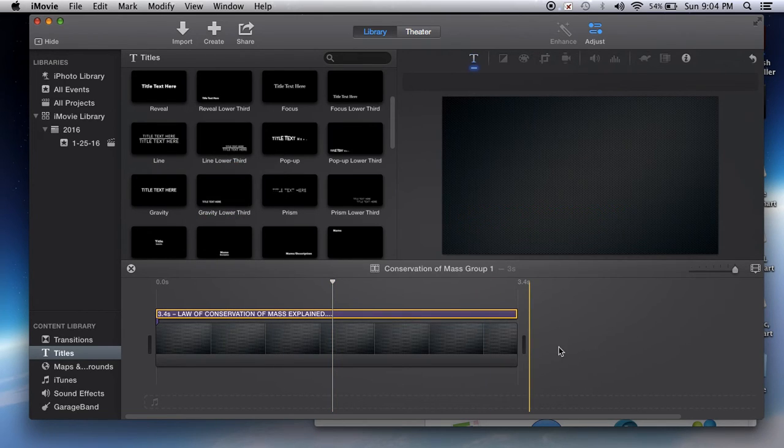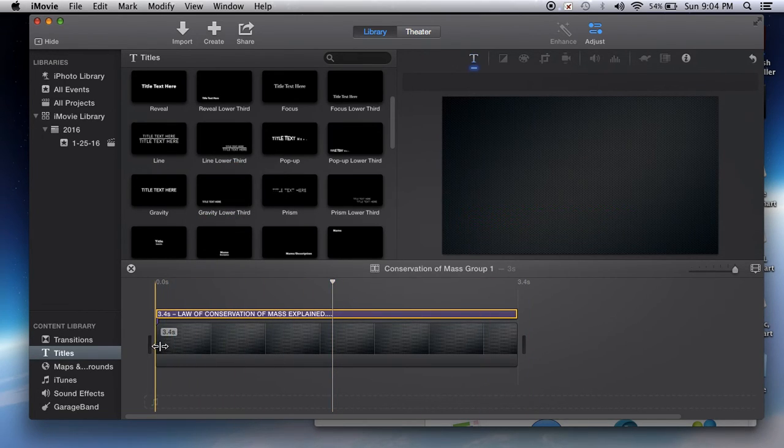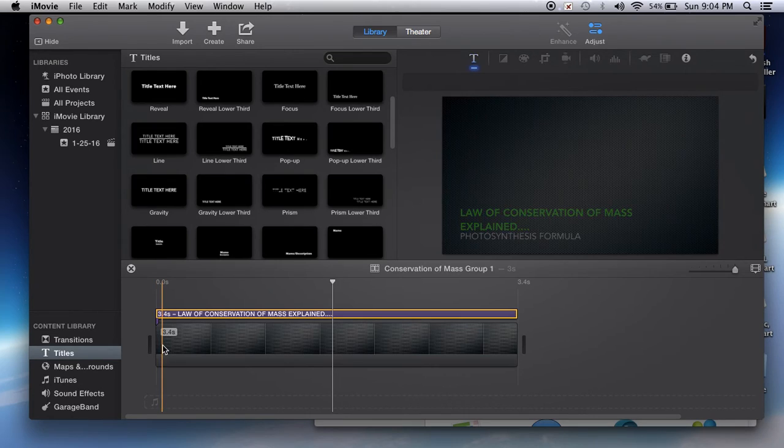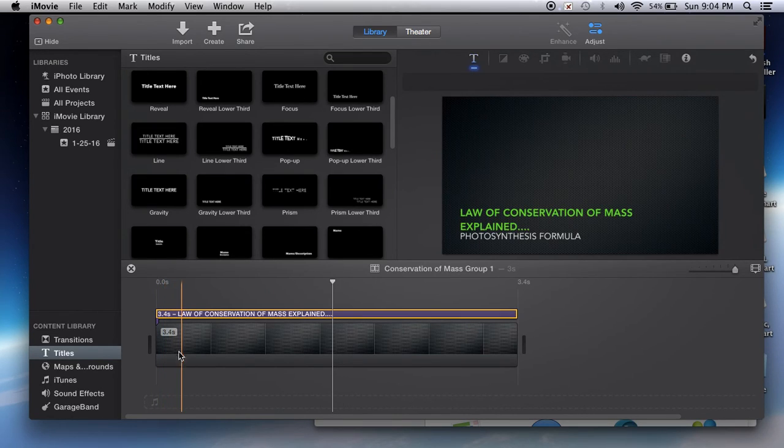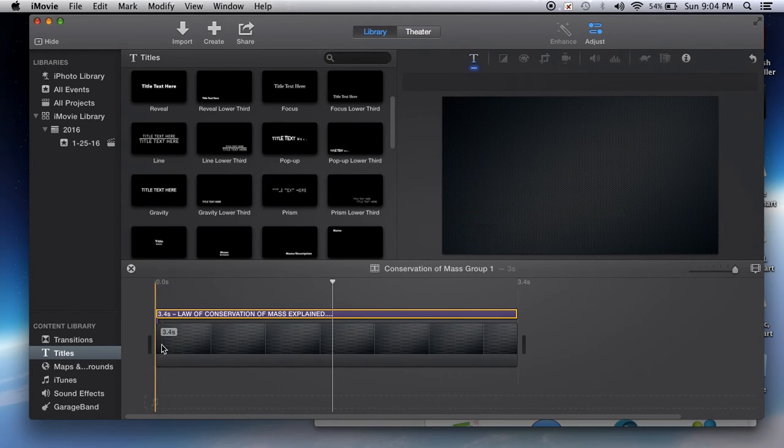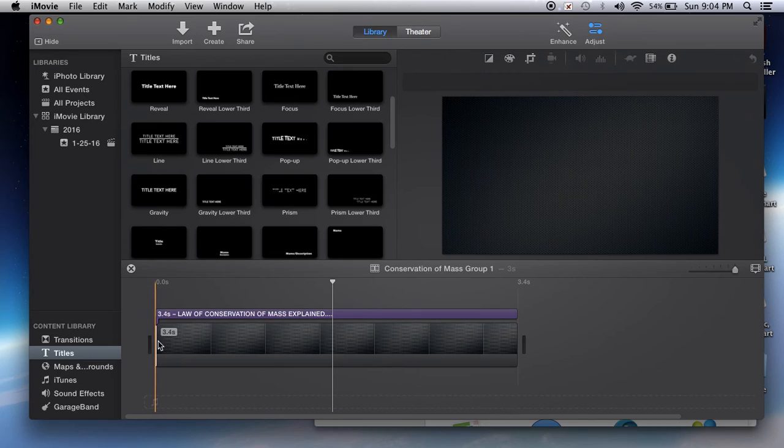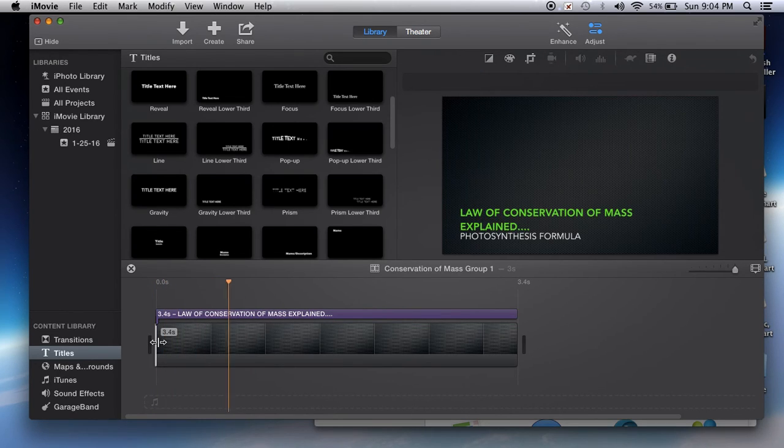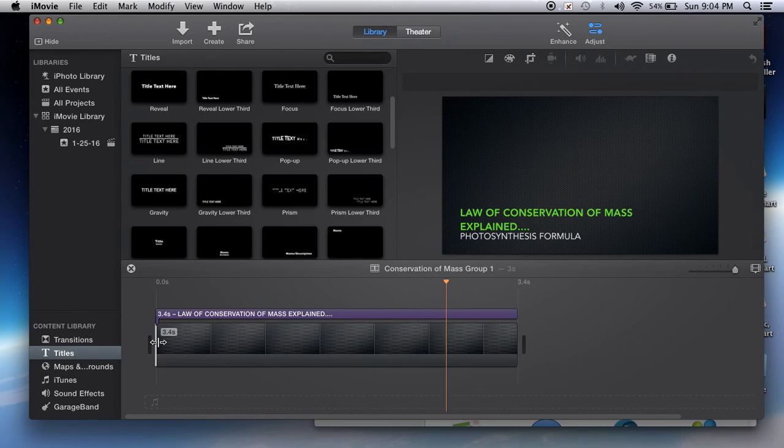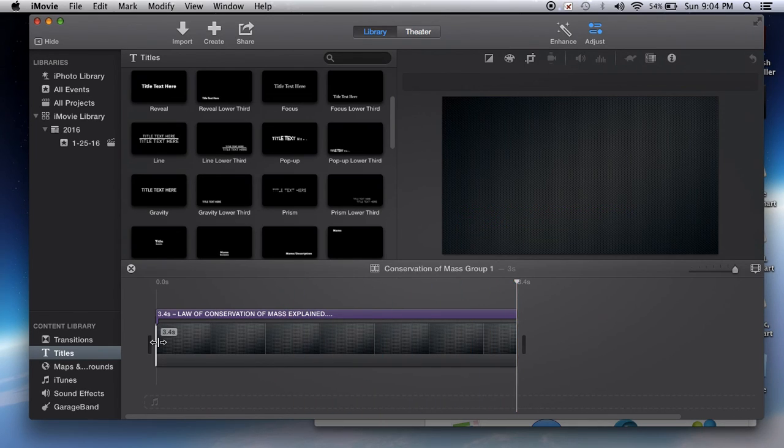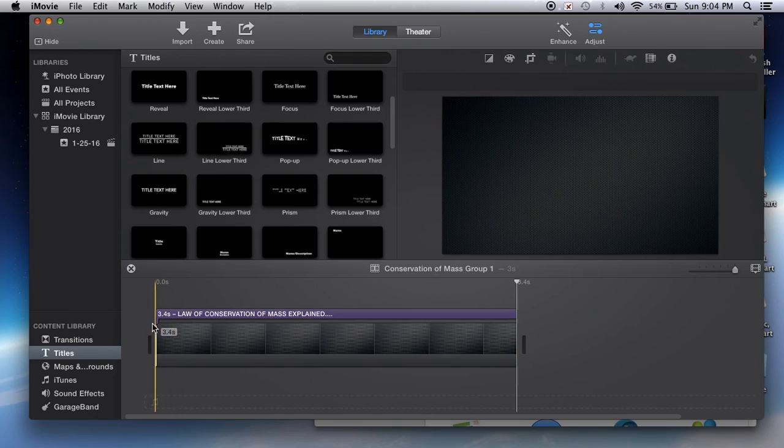That is how you start your project. If you want to play through how it's going to look, just click at the beginning of the movie and hit your space bar, and it will play for you. I will talk about how to add transitions in a later video.